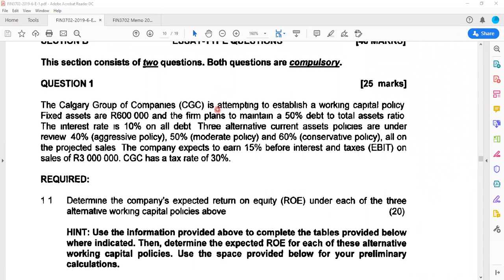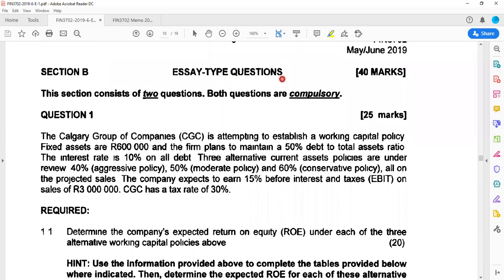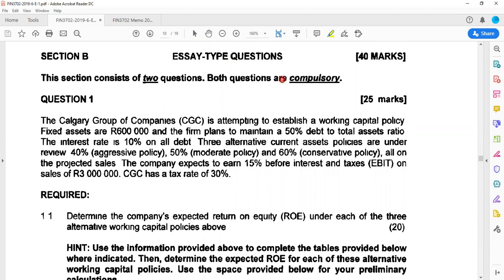Hello, this is a recording on the module FIN 3702. This recording is the second part of the revision, and in this recording I'm going to take you through Section B, the essay type questions of the May/June 2019 paper. You can go through the multiple choice section of the paper along with the memo I'm supplying with this class and compare your answers. The multiple choice questions are very similar to what you get asked in assignments, so you can also use those for practice. In the previous recording I took you through the October/November 2019 paper.